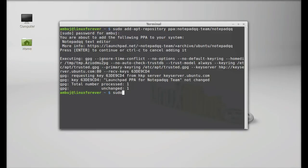Next run the system update. Type here sudo apt-get update and enter.